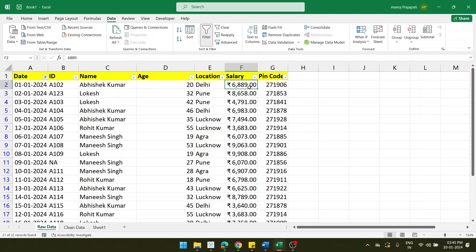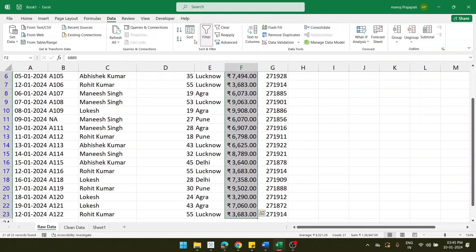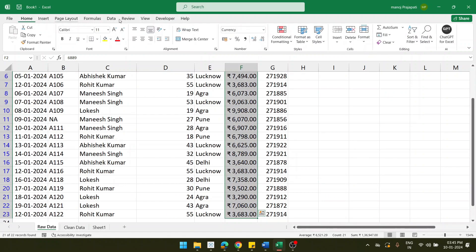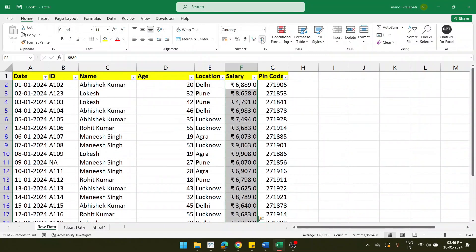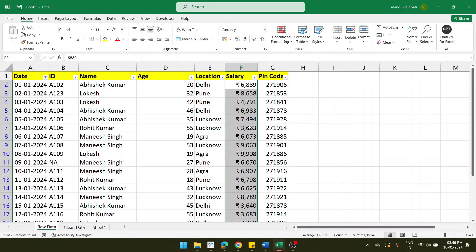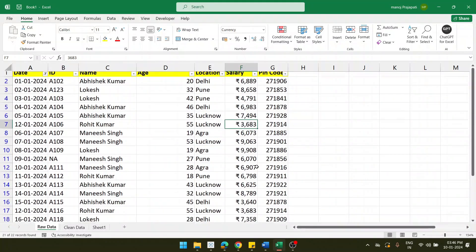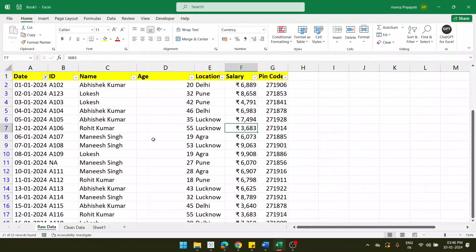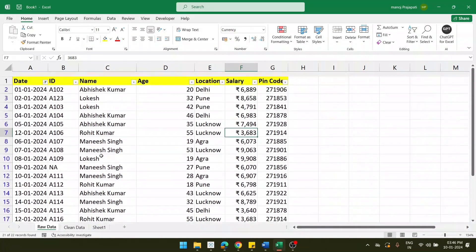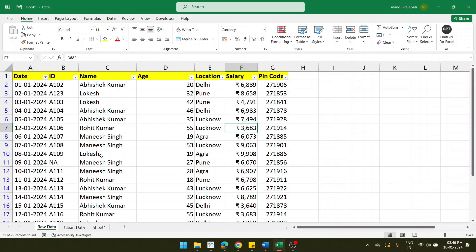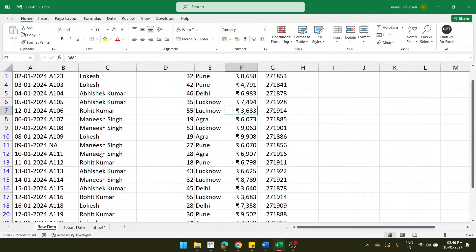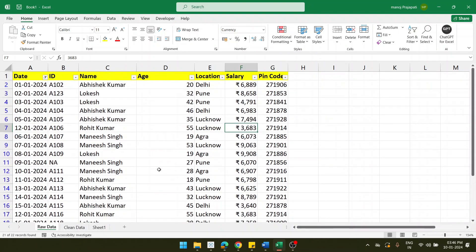For the salary column, there are decimal points visible. If you want only whole number format, select the salary data, go to the Home tab, and click the decrease decimal button to remove decimals. Now you get numbers only. The data is now cleaned properly — you can analyze it and apply operations on it.